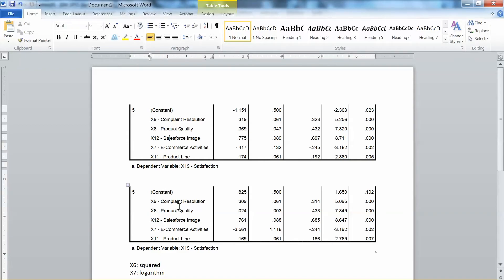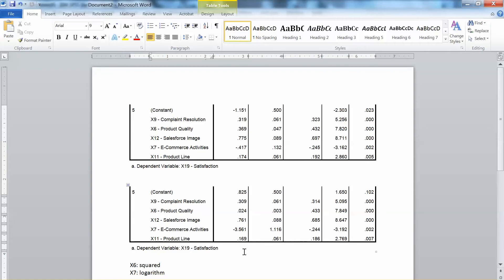Note that among the predictors, x6 has been transformed using square and x7 has been transformed using logarithm. Let's examine the unstandardized coefficients. For x9, we have 0.319 and 0.309 — very close. For x6, we have 0.369 and 0.024; since x6 has been transformed using square, the difference is understandable. For x12, we have 0.775 and 0.761 — also very close. For x7, we have negative 0.417 and negative 0.561; the sign is the same but the value difference is due to the logarithm transformation. For x11, we have 0.174 and 0.169 — also very close. Note that when interpreting the effects of x6 and x7, which have been transformed, we cannot interpret them the same way since the data is not original.